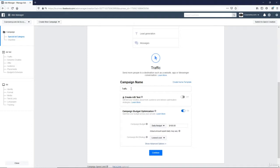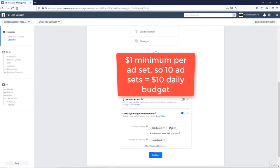You can name your campaign for easy identification in your ads manager later. So next, under campaign budget optimization, make sure this is on, and then we'll set this at least $1 per ad set. So that's the minimum you need for this campaign budget optimization to work.